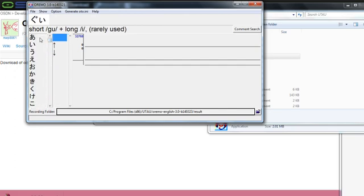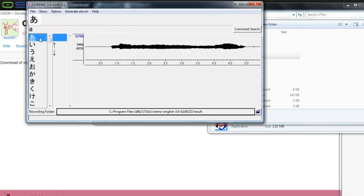Now I'm going to go through basic pronunciation, because one of the worst things in the UTAU community is badly put-together, badly oto'd voicebanks where the pronunciation is all wrong. So let's go through pronunciation so that doesn't happen to you. 'A' is pronounced 'ah' — just 'ah'. It's fairly simple. If you're Scottish like me, a lot of this is easy, as Scottish pronunciation is actually quite similar to Japanese vowels.